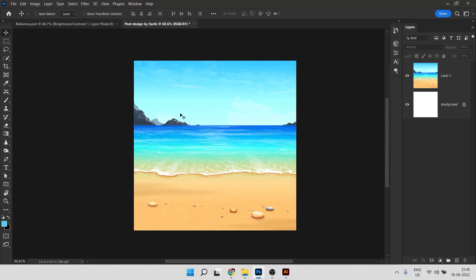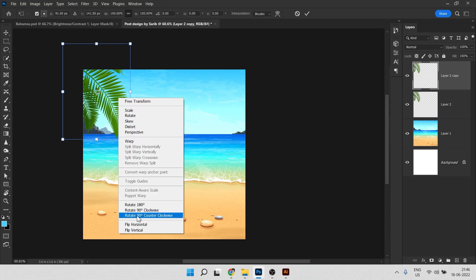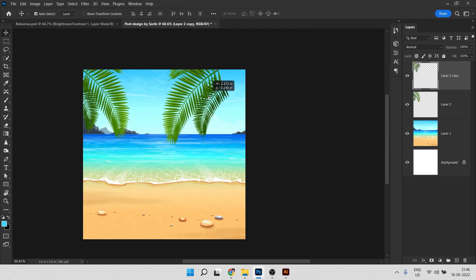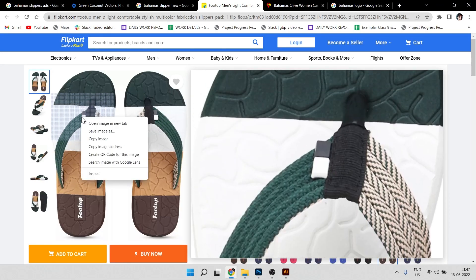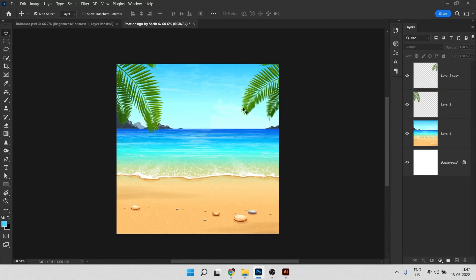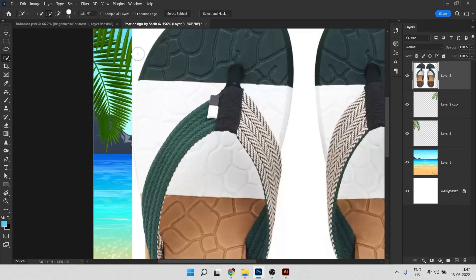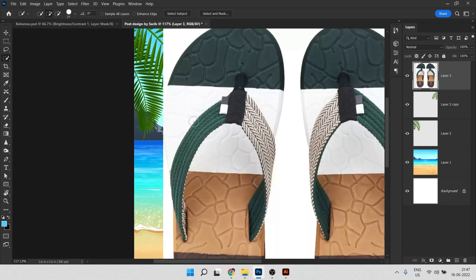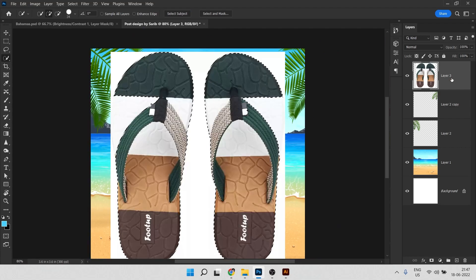Press Ctrl+C and Ctrl+V, then Ctrl+J to duplicate, Ctrl+T, right-click and flip horizontal. Now it's time to add our product image. I right-clicked and copied the image, then pasted it in Photoshop. There's an issue — the white background color and the slipper color are merging, so if you click Select Subject it won't select perfectly.